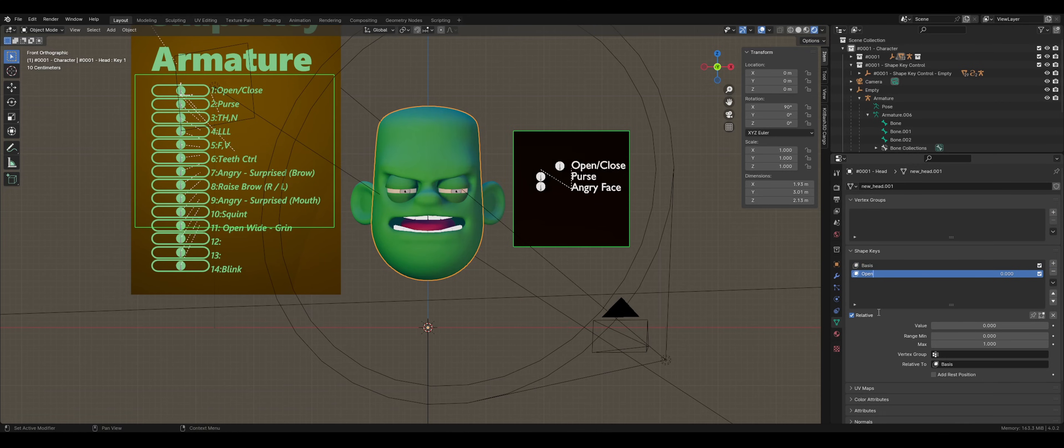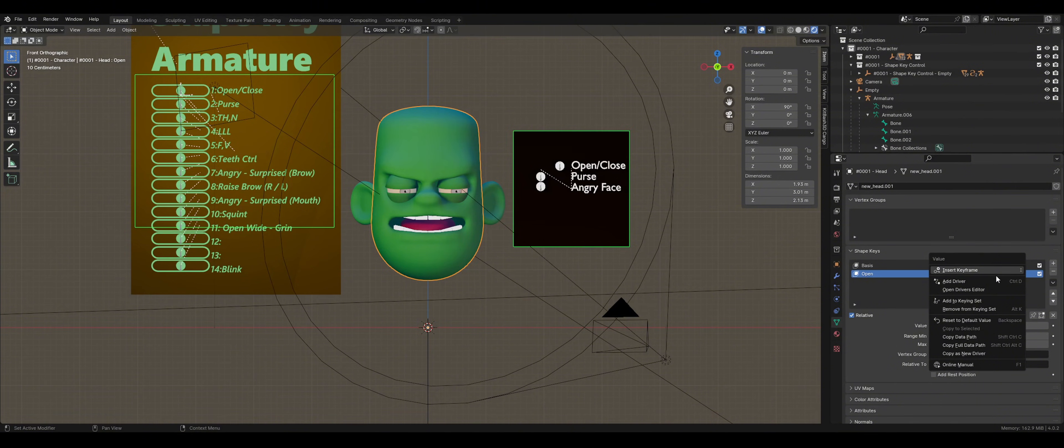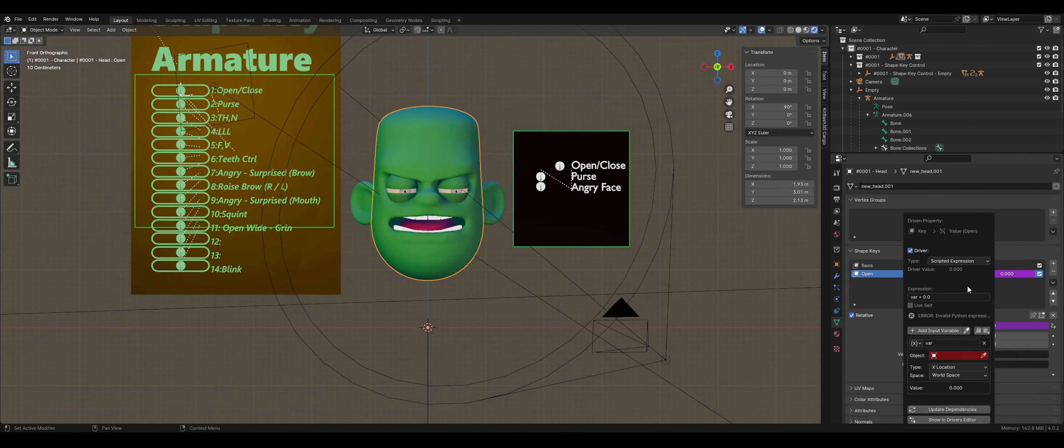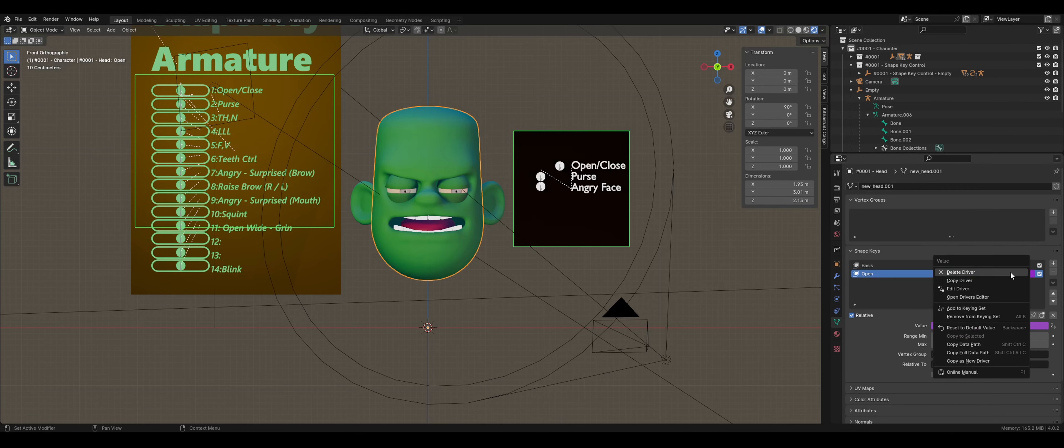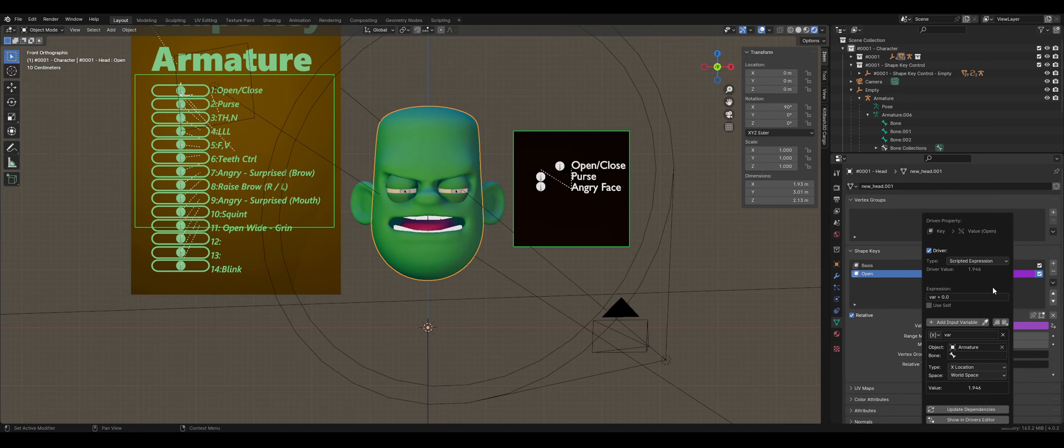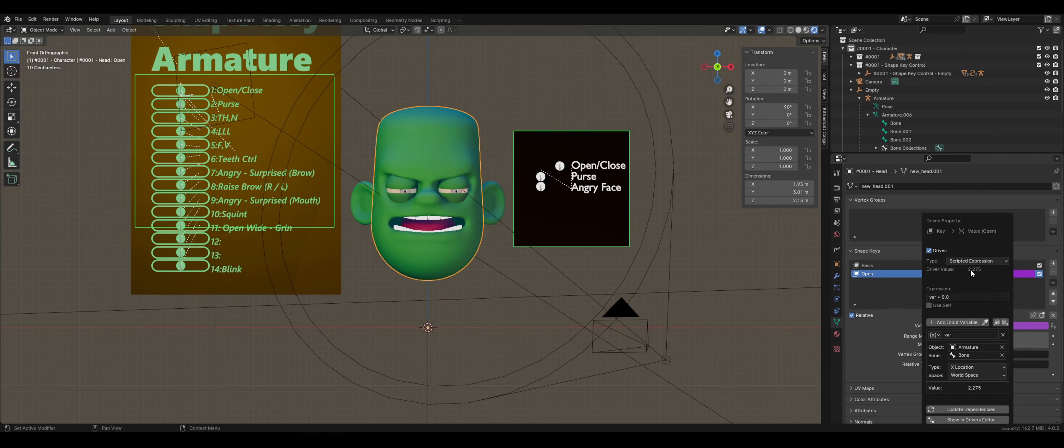Right-click the number and select Add Driver. Within the menu, the object box is highlighted in red. Select the eyedropper tool from that box and select the armature. Right-click the shape key number again and select Edit Driver. The object box has been filled with your armature. Now you need to select a bone. In this case, I chose the first bone because that is the one that I am working on.